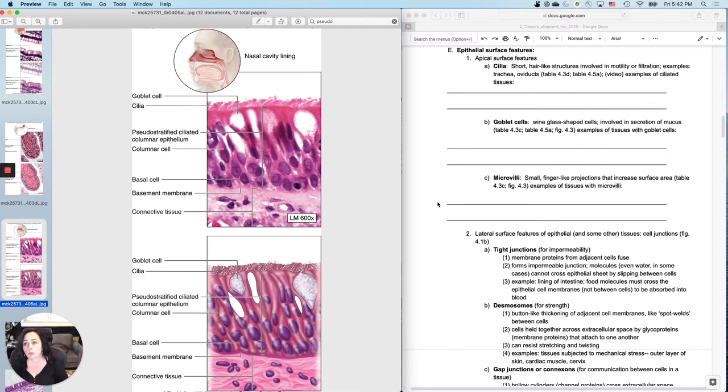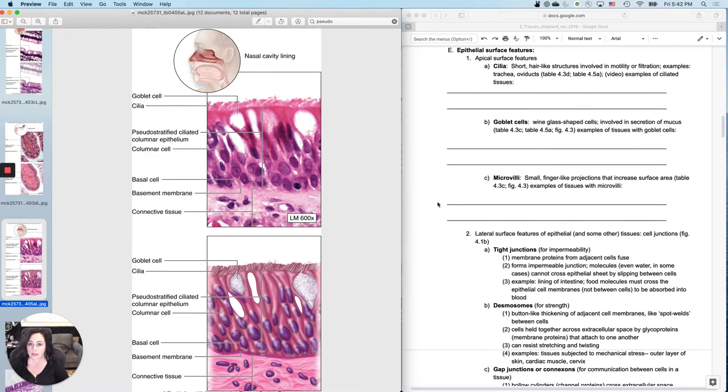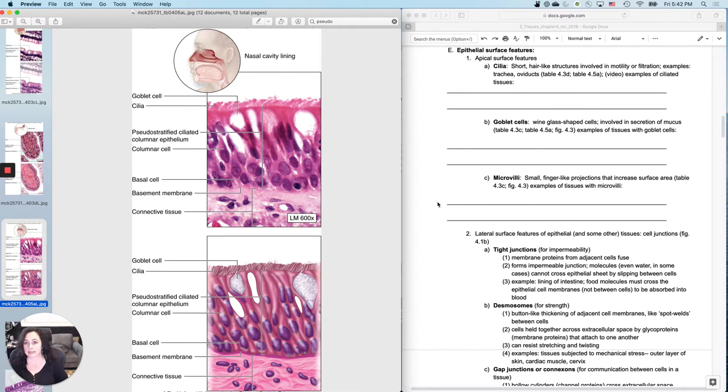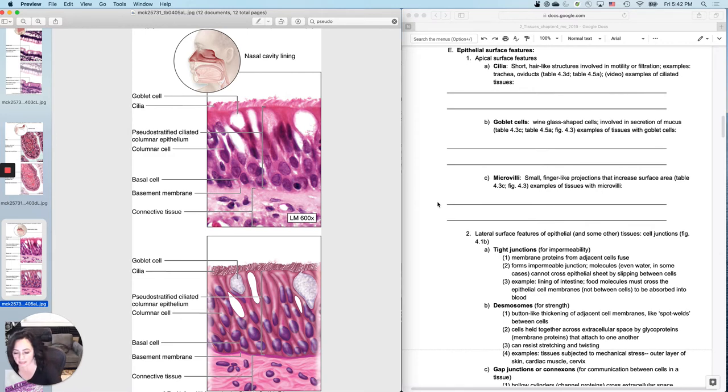Now, sometimes you'll run into a tissue that looks like simple columnar epithelium, and you can't tell whether it's microvilli or cilia. Don't worry about that. There are those, but I'm not going to ask you to identify the microvilli or cilia if there aren't any. And then one last thing, goblet cells. So let's talk about the goblet cells.